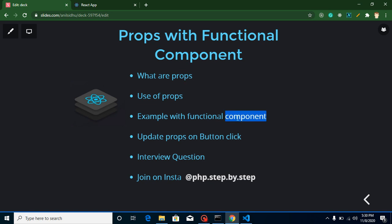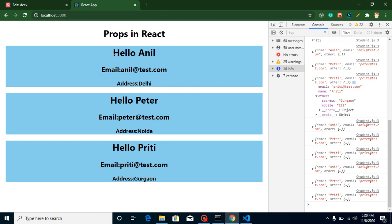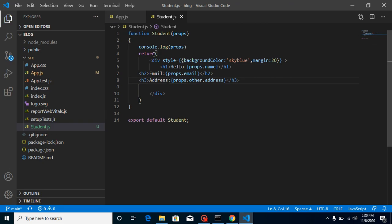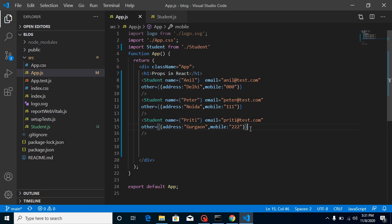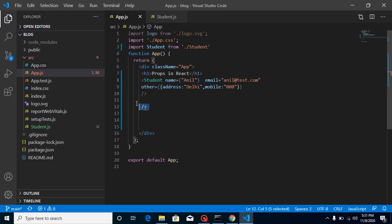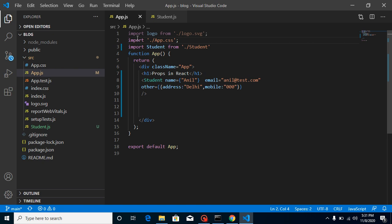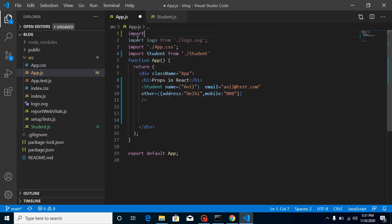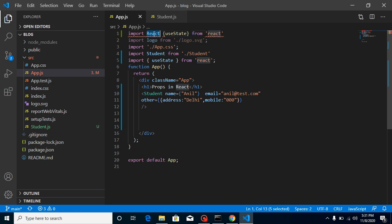But how can we update props? Let's say I want to update a component on a button click - replacing 'Hello Anil' with 'Hello Sindhu'. To simplify, I'll remove some stuff so we can watch clearly. For that, we need state, and for state we need to import useState from React.